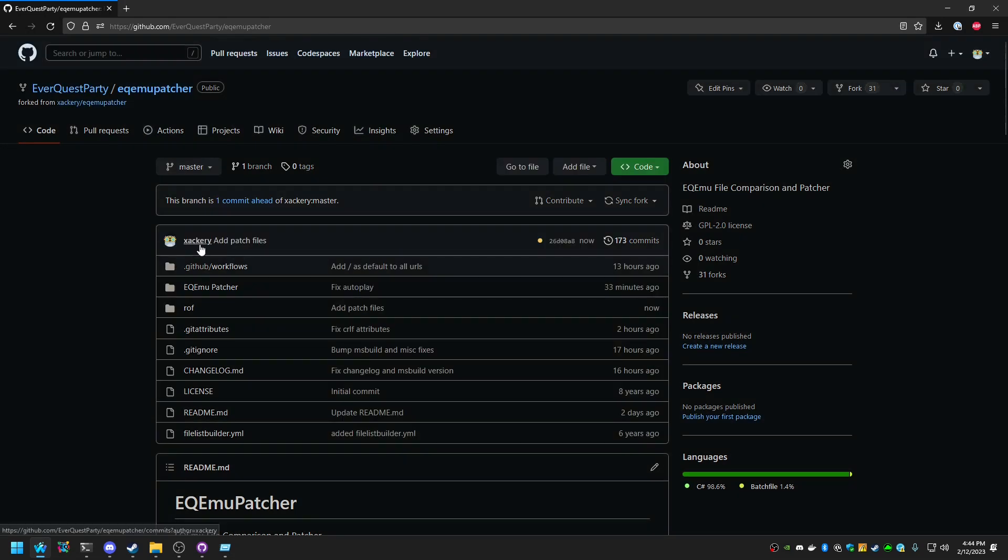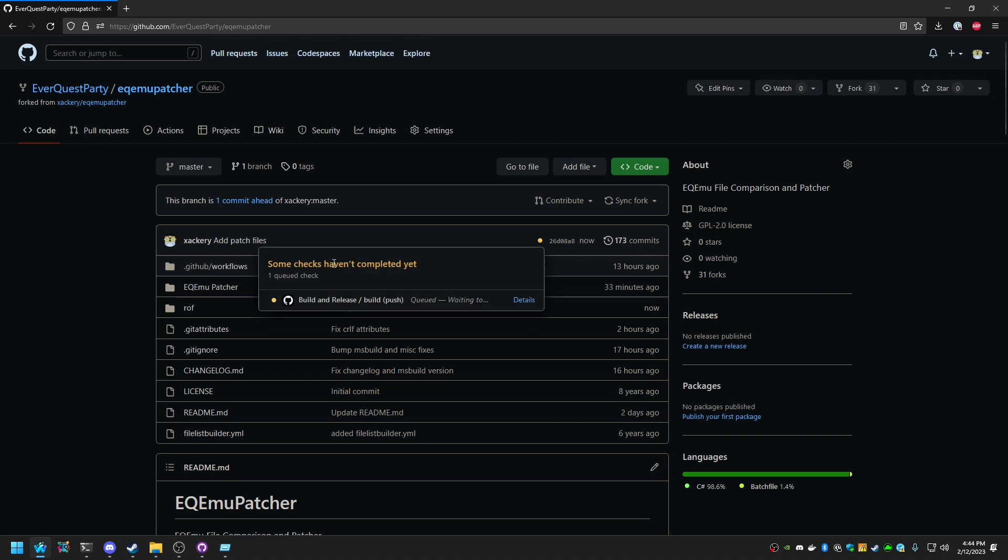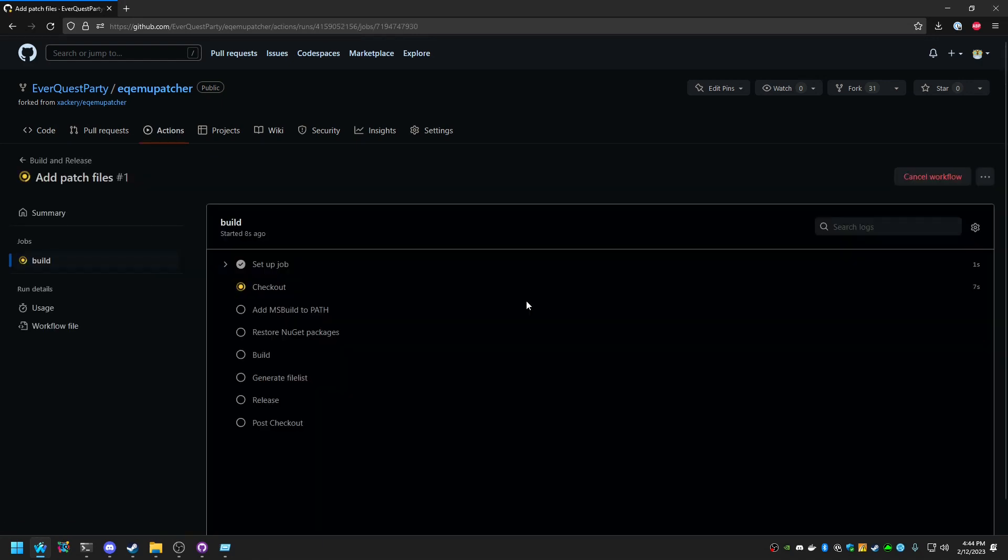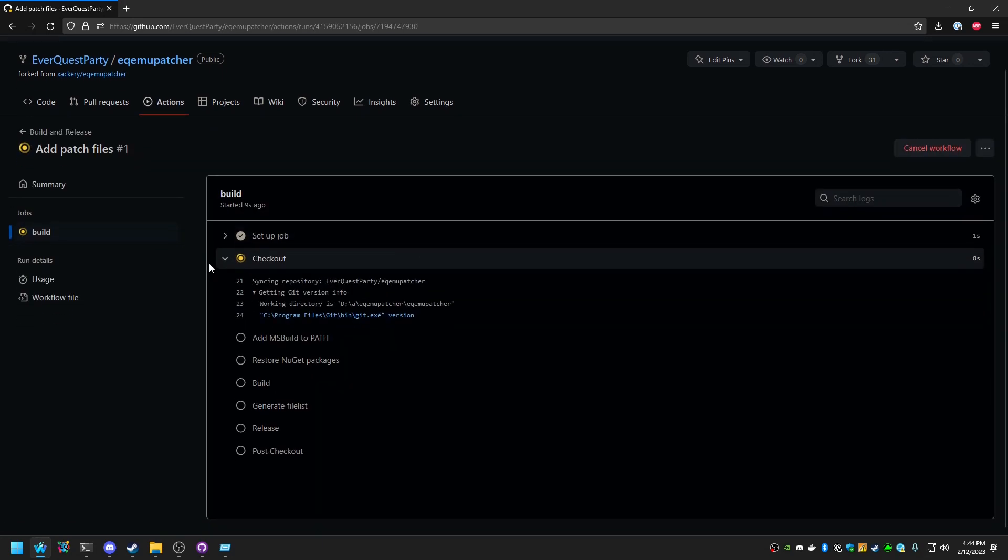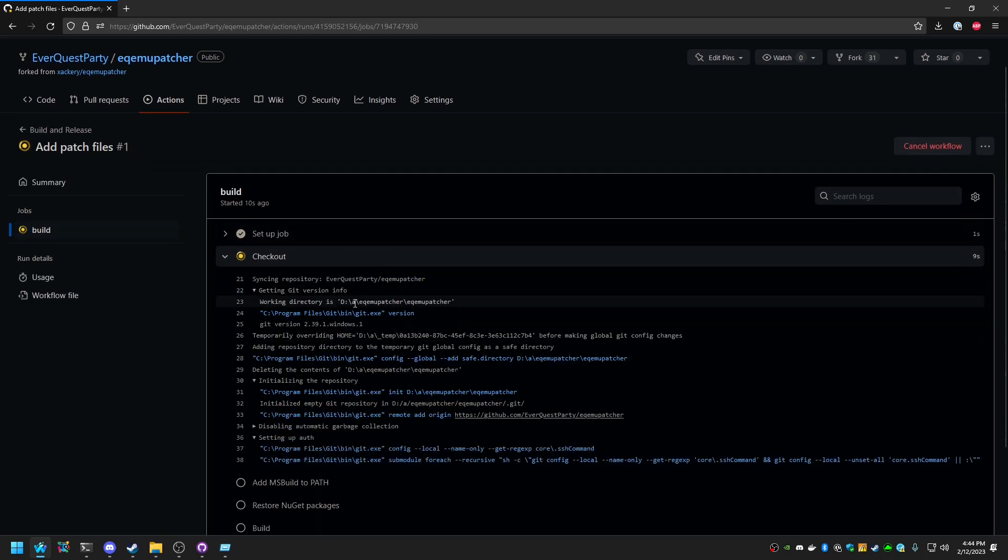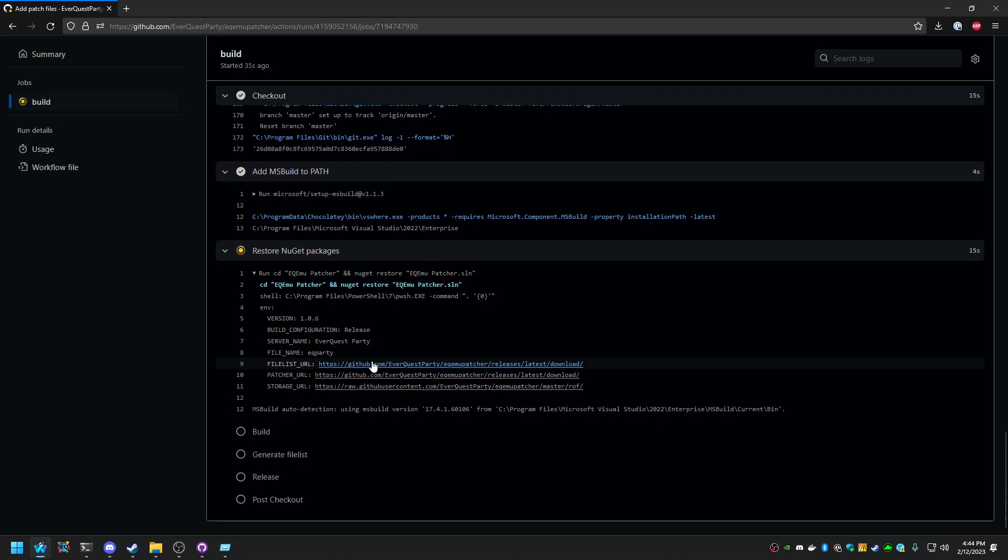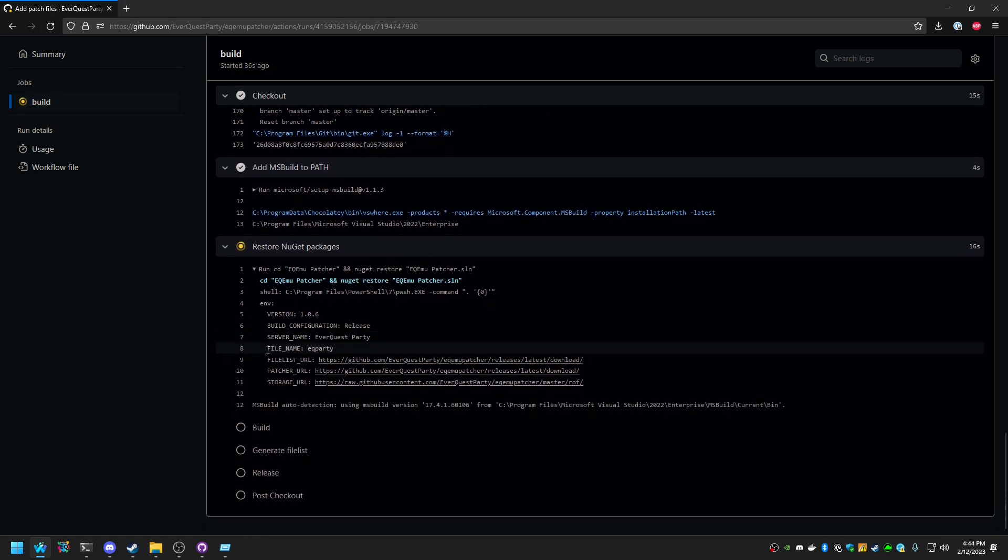You'll see that your latest commit is messaged here as well as a little yellow dot. And you can see that there is a queued job in order to make a build and release of the binary that we just prepared. You click on it, you can actually see the process. And you can actually see here in the restore step, this is optional, a server name, which is actually what we provided through the variables, and the file name, which is also provided by the variables.